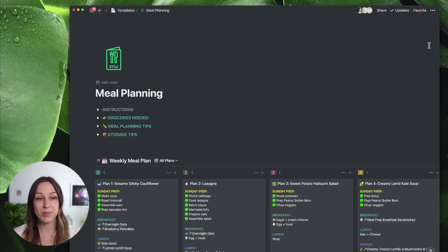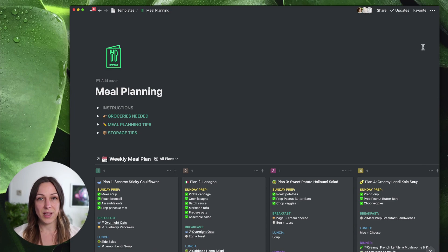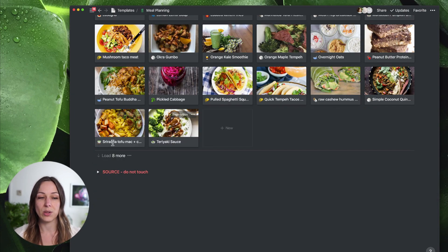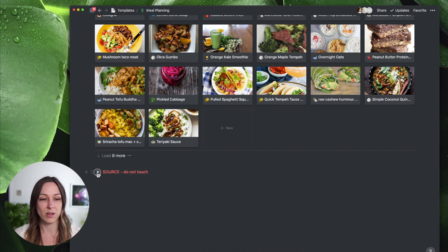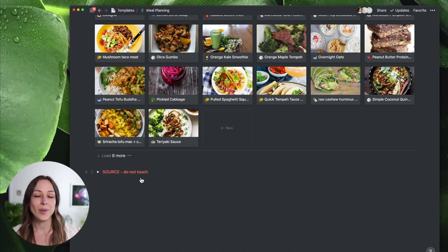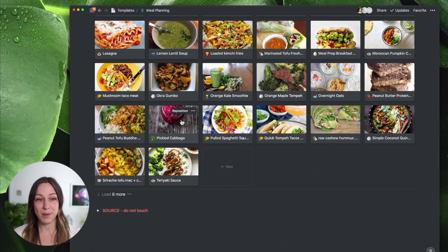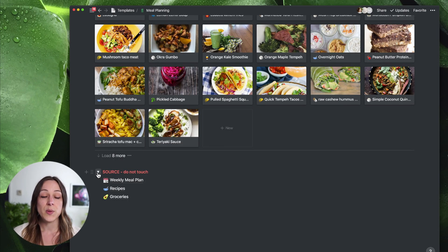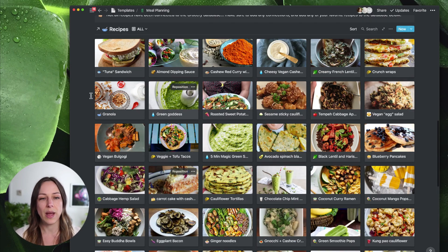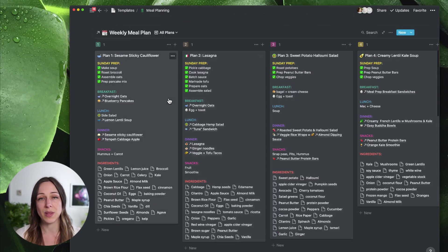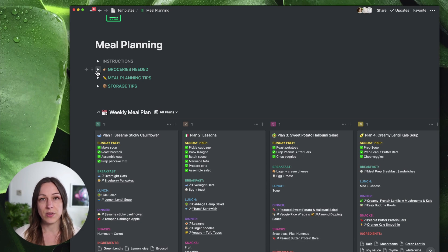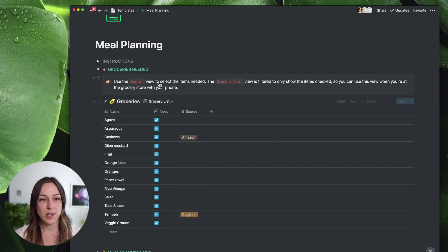Here's the meal planning template. First things first, what you need to know is that all of the source databases that we are working with here are tucked way below down here under source. Do not touch. So we've got three databases here: weekly meal plan, recipes and groceries. Part of the reason that I do this is because I like to embed the databases in a few different ways. So I keep all of the source databases together, tuck them away, don't touch it, leave them there. And then you can mess around with these databases without worrying about accidentally deleting anything.